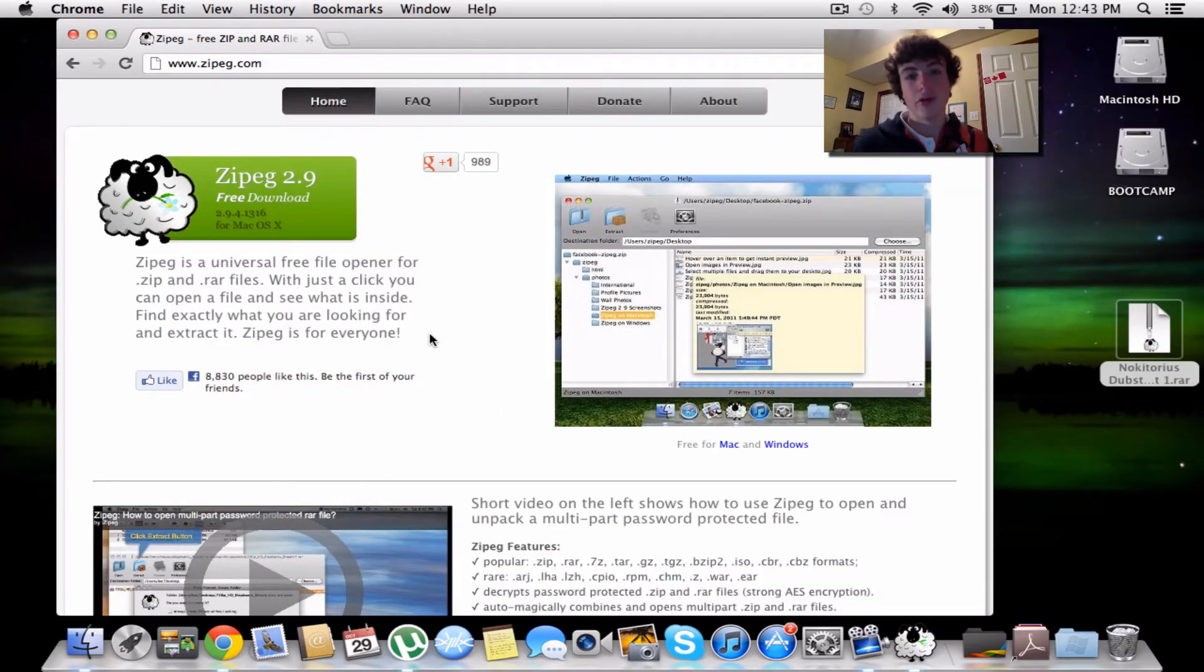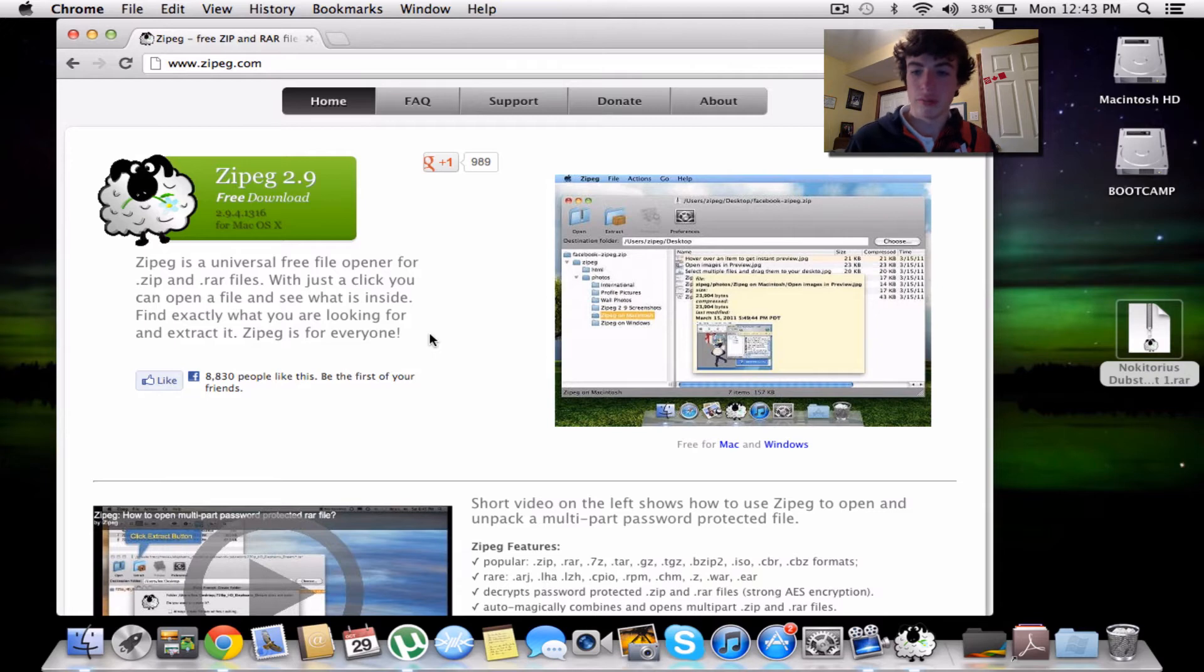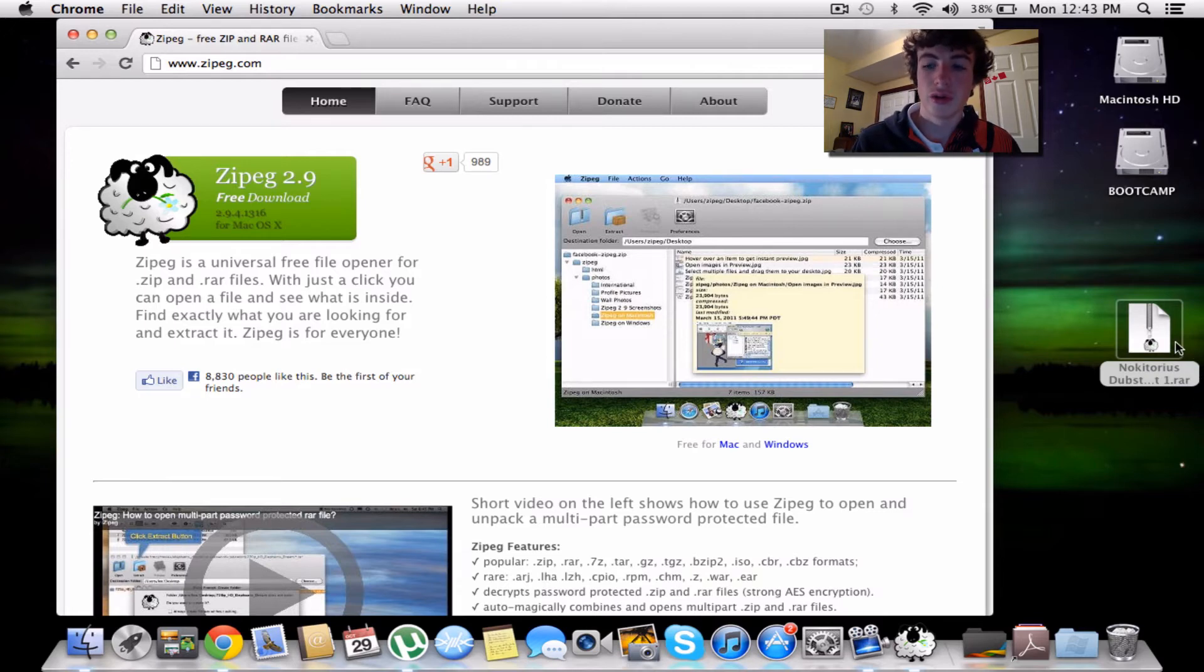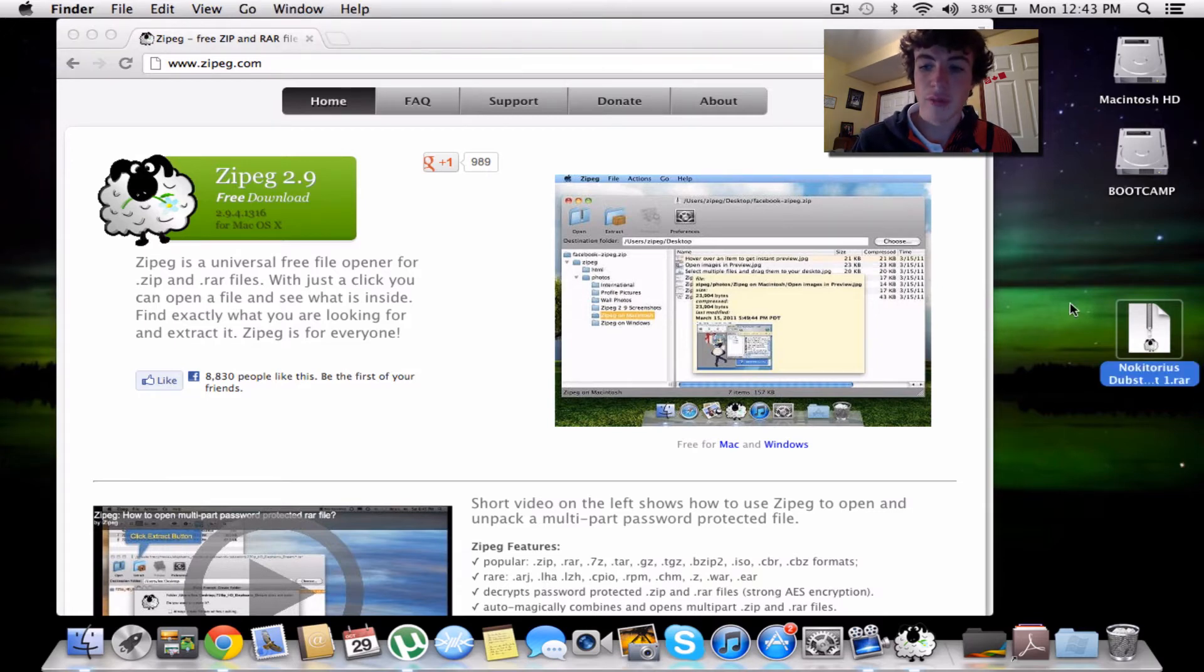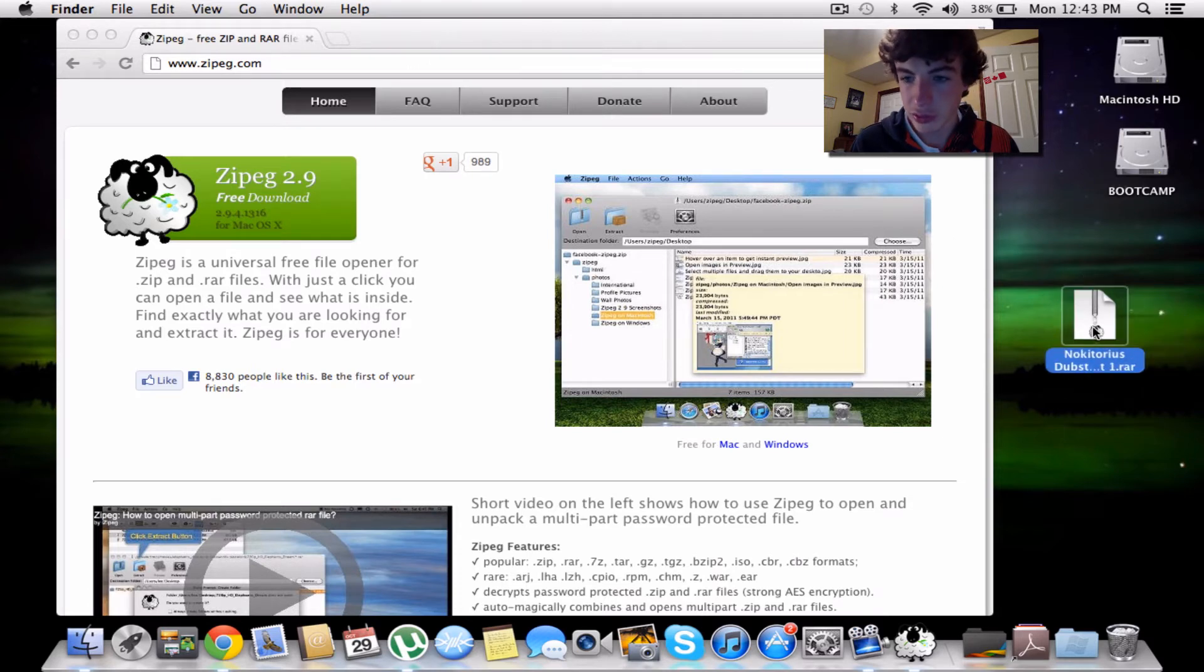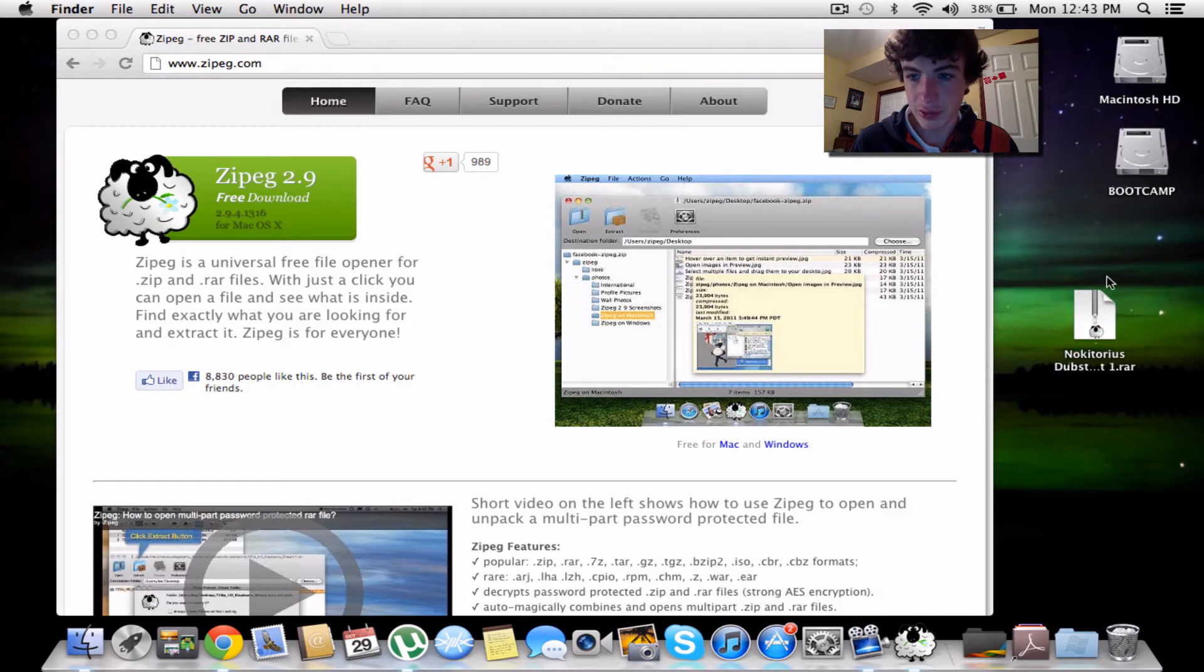Okay, I found a RAR file. It's a dubstep pack by Nocturius, and I'm going to open it. It's right here, and you can see the little sheep icon with the zipper.